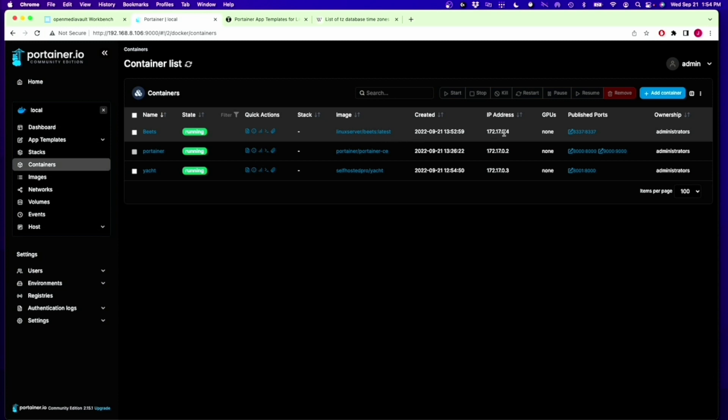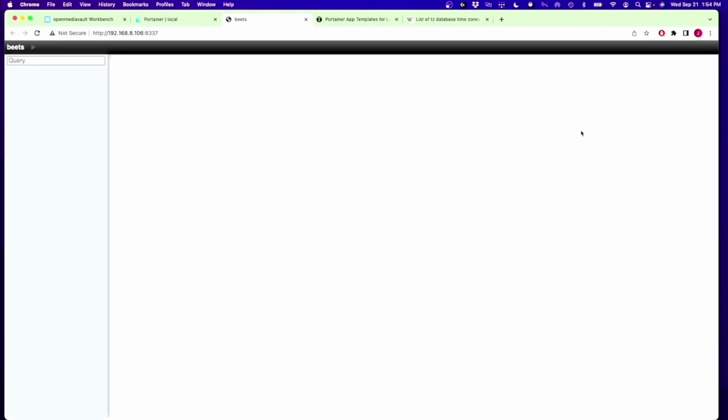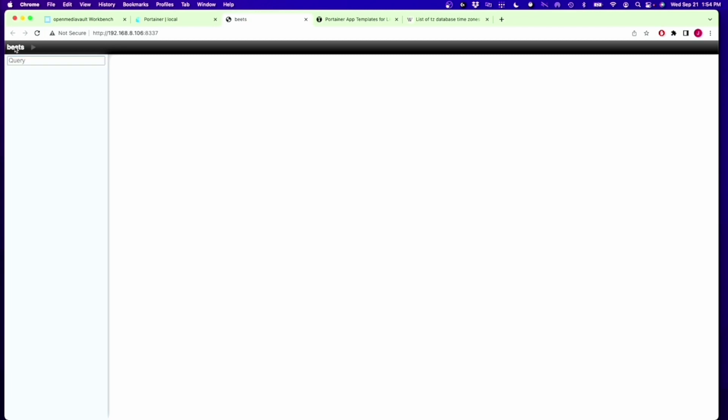This is the name of the image, so it's Linux server and then the Beats program. When it was created, the internal IP address, the Docker address of that, no GPUs attached, and then publish ports is where you get to click on it, and then it will open up the Beats interface, which I picked one where there's not really too much at all, so not very exciting there.